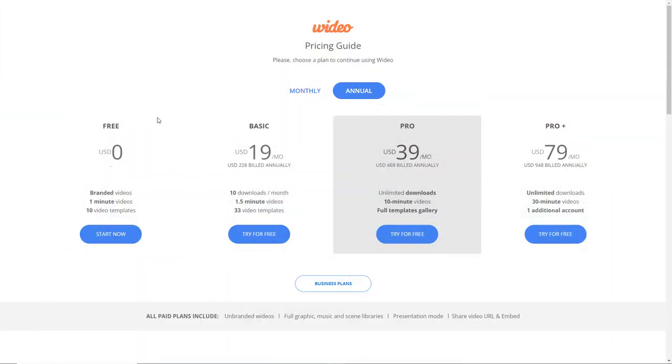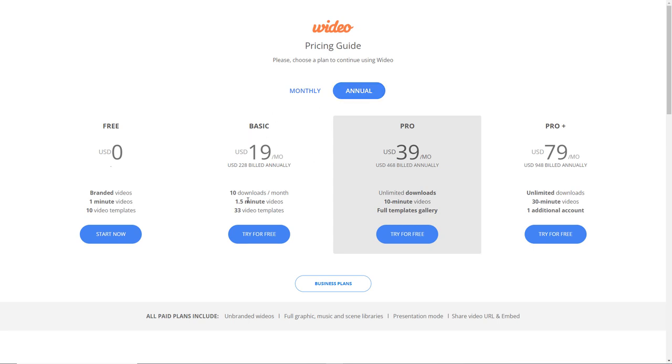So I'm in video and we're going to look at the pricing. You get a free account and that doesn't cost you anything but you can't download your videos and we're going to look at the free account in a moment. The next package up is $19 per month and that is billed annually and you only get 10 downloads per month and videos are 1.5 minutes long.